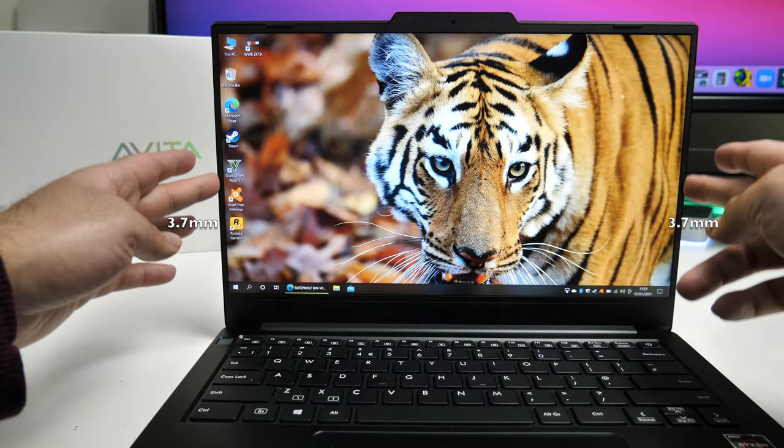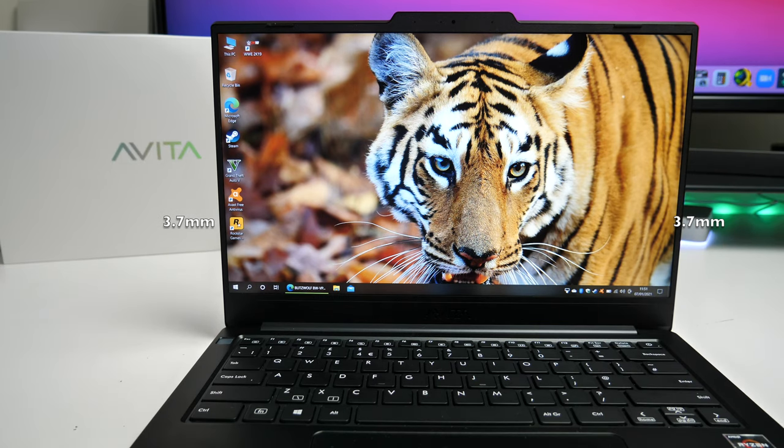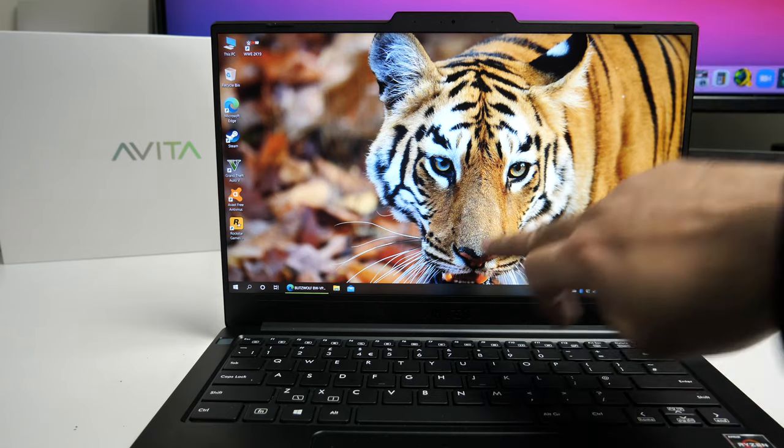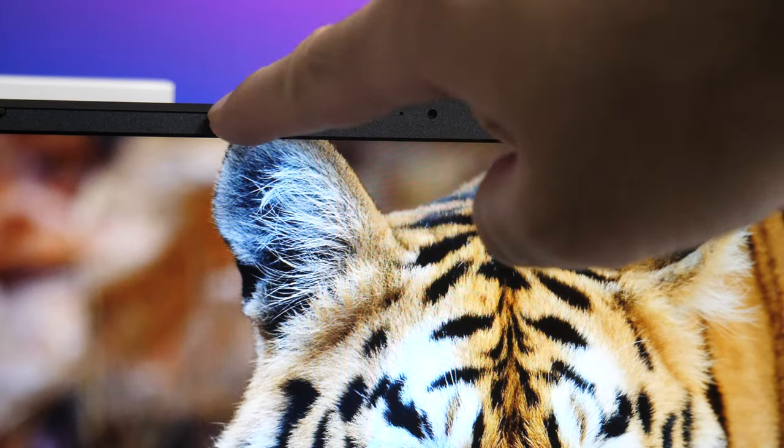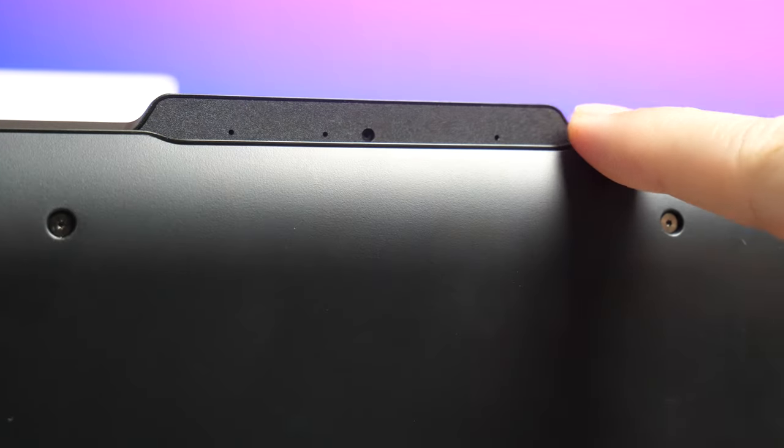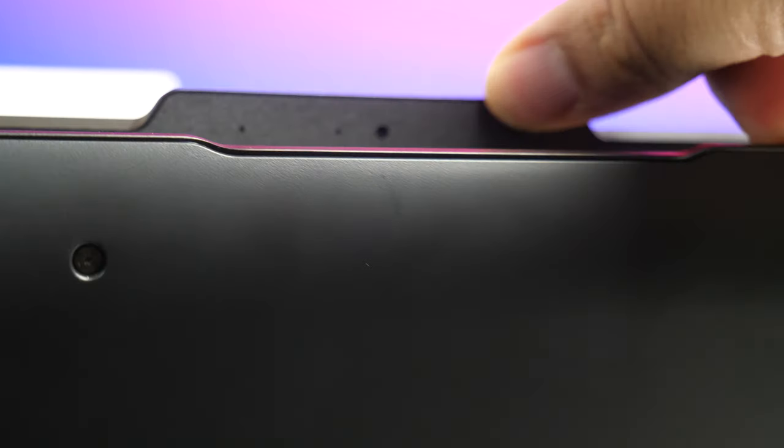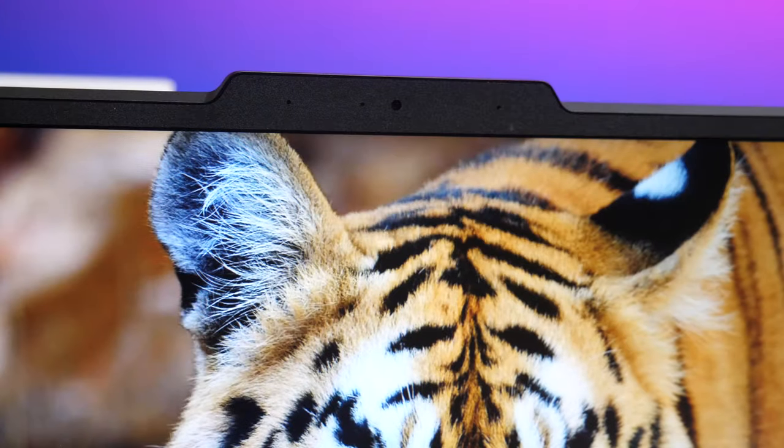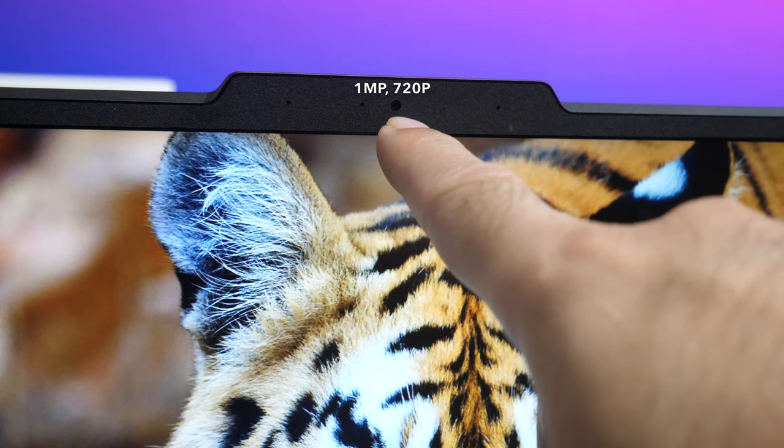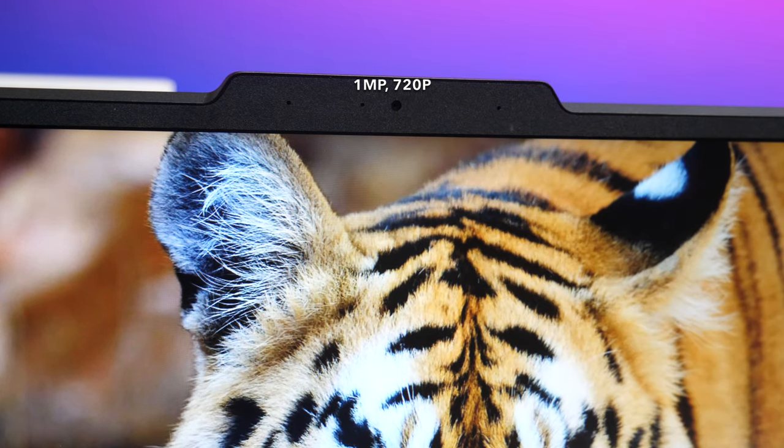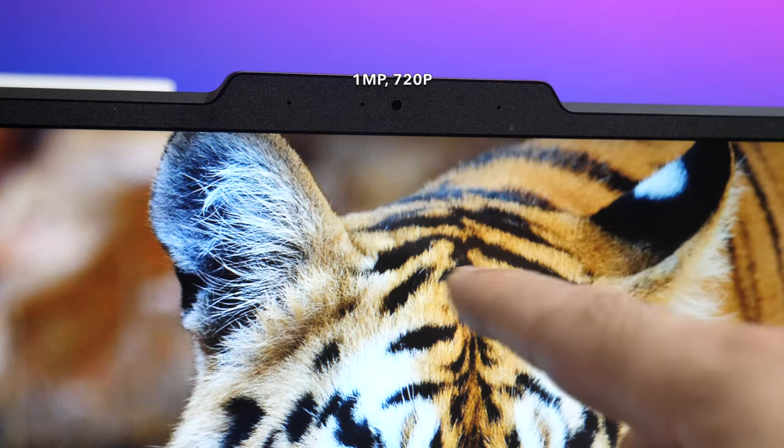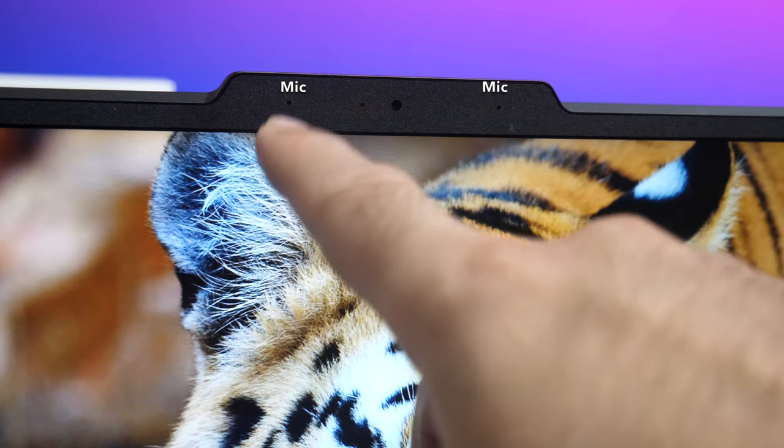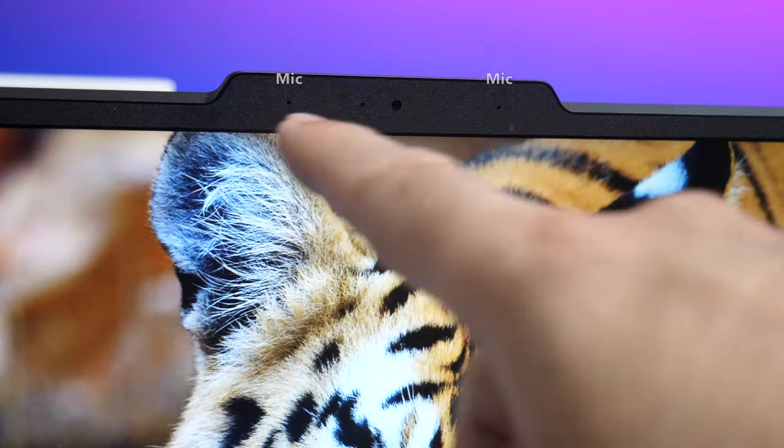Now the bezels are actually quite tiny on both sides. You're looking at 3.7 millimeters but you do get the bigger bezels on the top and the bottom. Now on the top you do have a lid and if I just close the laptop and show you the bottom side you can see that lid protrudes. Now it's a totally new design. You actually have your 1 megapixel 720p web camera in the center so no privacy option. It's open all the time and you also have your dual microphones on each side.